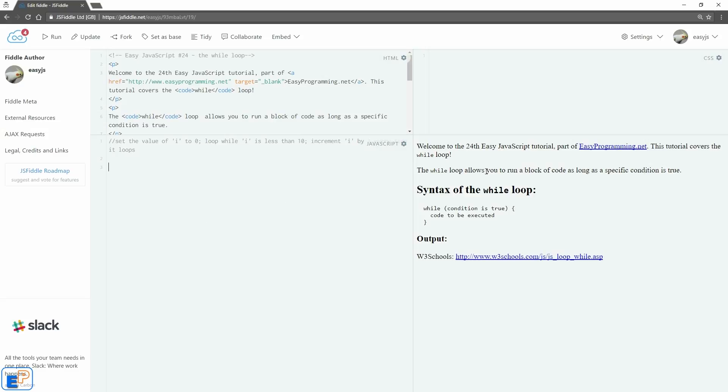The while loop allows you to run a block of code as long as the specified condition is met. It's similar to the for loop, so let's take a look at the structure.